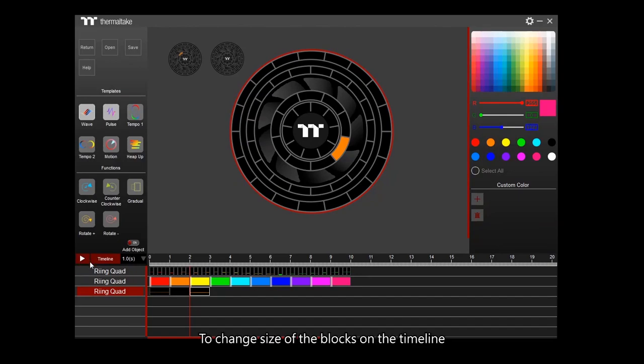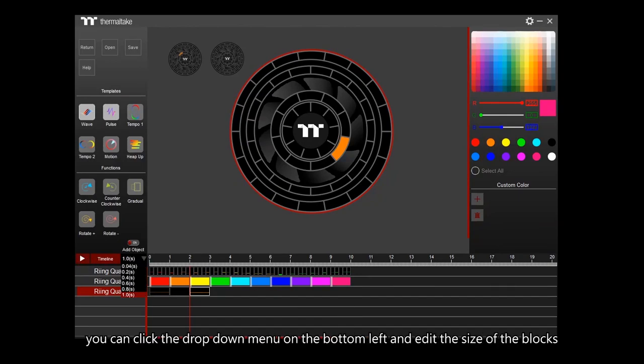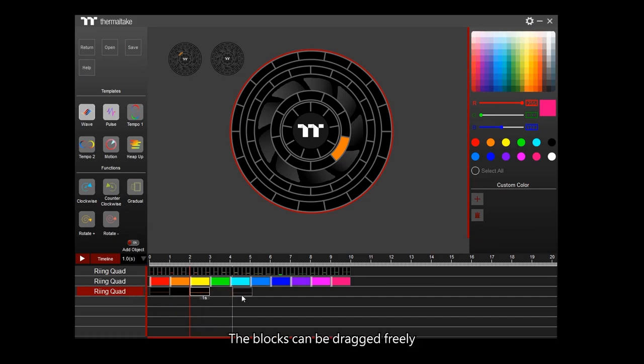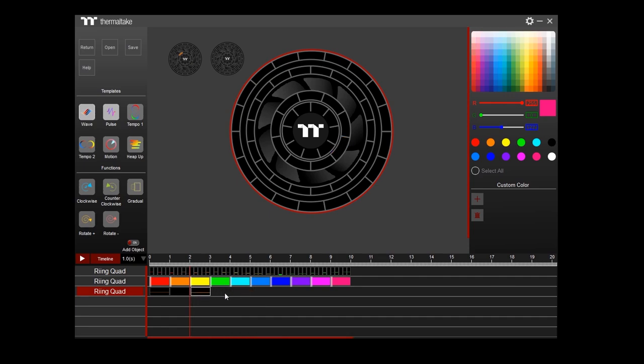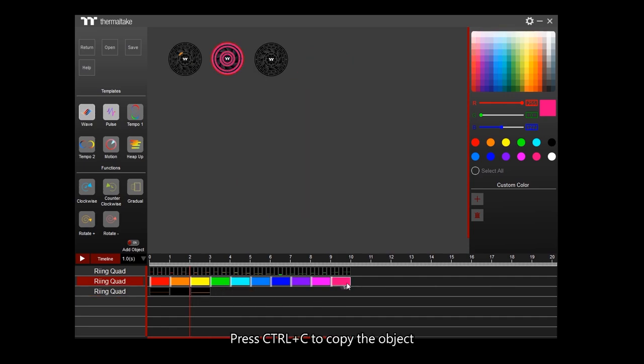To change size of the blocks on the timeline, you can click the dropdown menu on the bottom left and edit the size of the blocks. The blocks can be dragged freely. Press Ctrl C to copy the object.